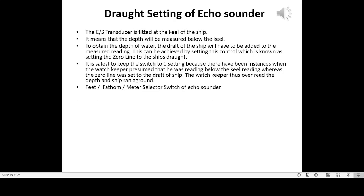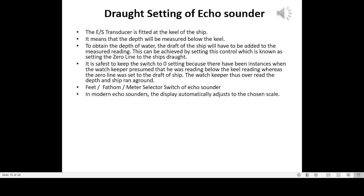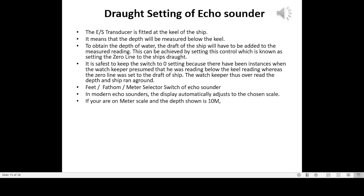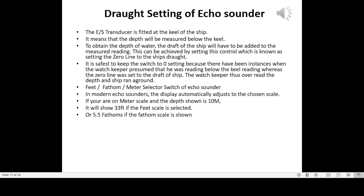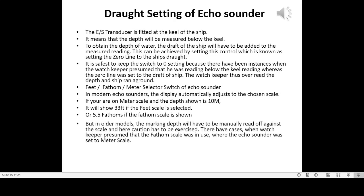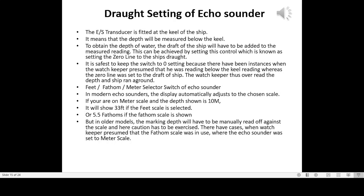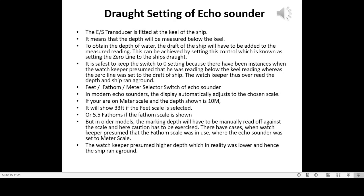The feet/fathom/meter selector switch of the echo sounder: in modern echo sounders, the display automatically adjusts to the chosen scale — if on meter scale showing 10 m, it will show 33 feet or 5.5 fathoms when those scales are selected. In older models, the depth must be manually read off against the scale, and caution must be exercised. There have been cases where watch keepers presumed the fathom scale was in use when the echo sounder was set to meters, causing them to presume a greater depth, and the ship ran aground.